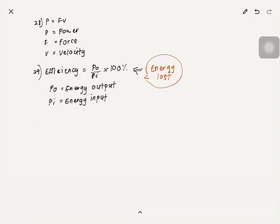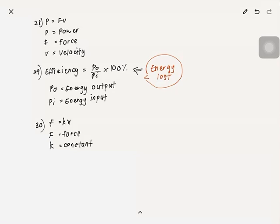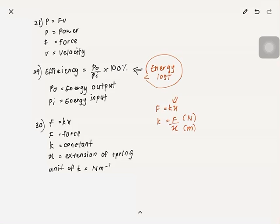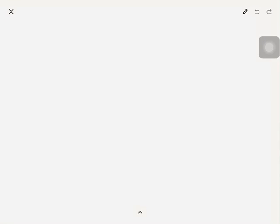Number 30: F = kx, where F is force, k is the spring constant (which has no unit on its own), and x is the extension of the spring. To find the unit of k: rearrange to k = F/x, so the unit of k is N·m⁻¹, since force is in newtons and extension is in metres.